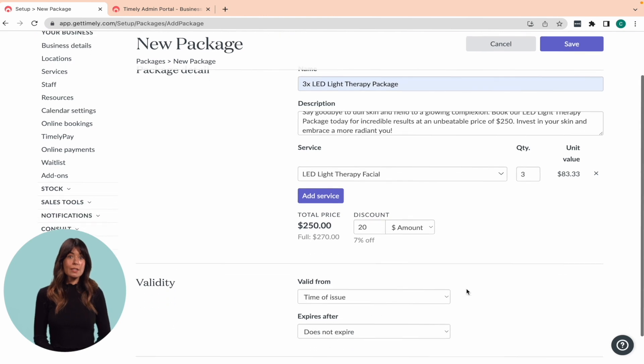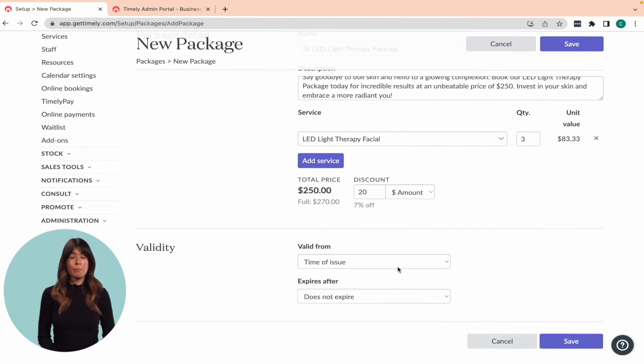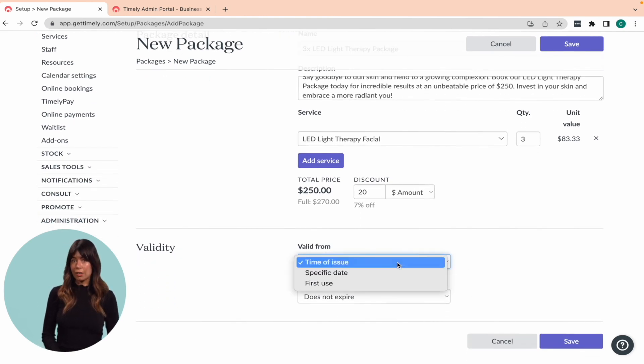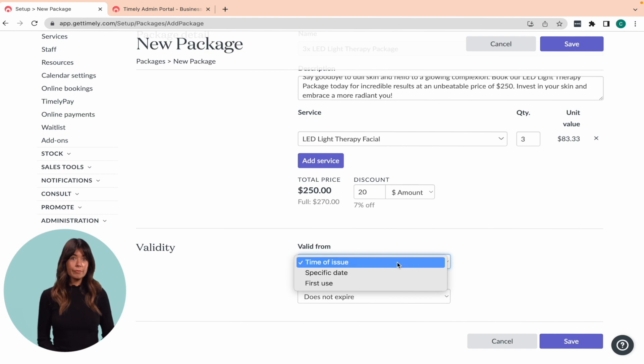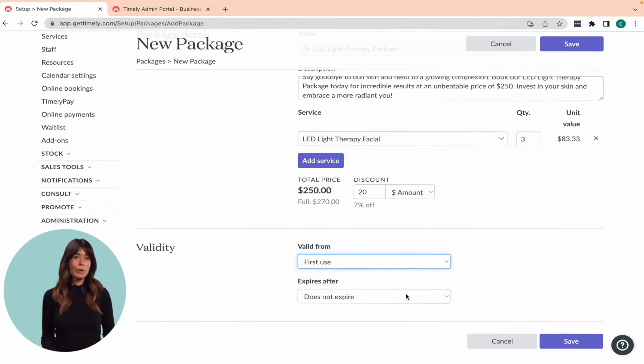Next, you'll need to set up the validity of your package by selecting a start date and, if relevant, an expiry date. You can choose from time of first issue, first use, or specific date, depending on what's best for your business.